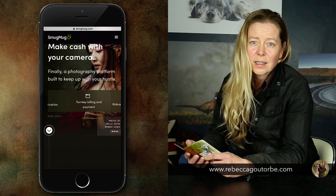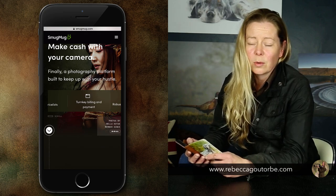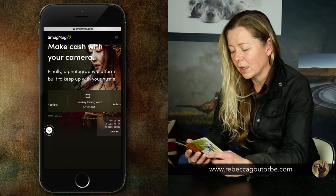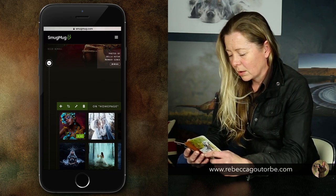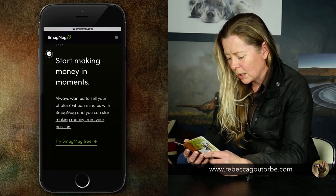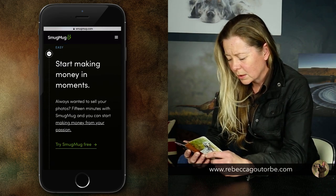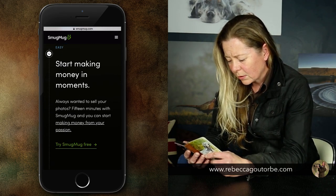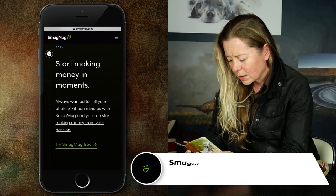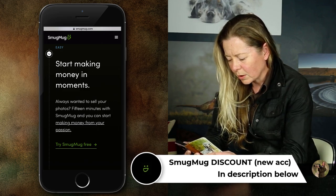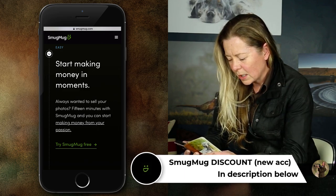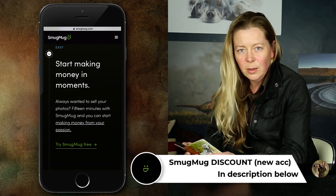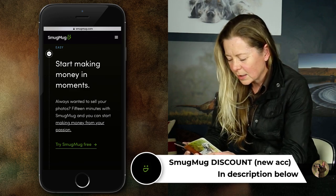And there's a key to that, to sell more, which we'll find out later. Start making money in moments. Always wanted to sell your photos? 15 minutes with SmugMug and you can start making money from your passion. 15 minutes again.